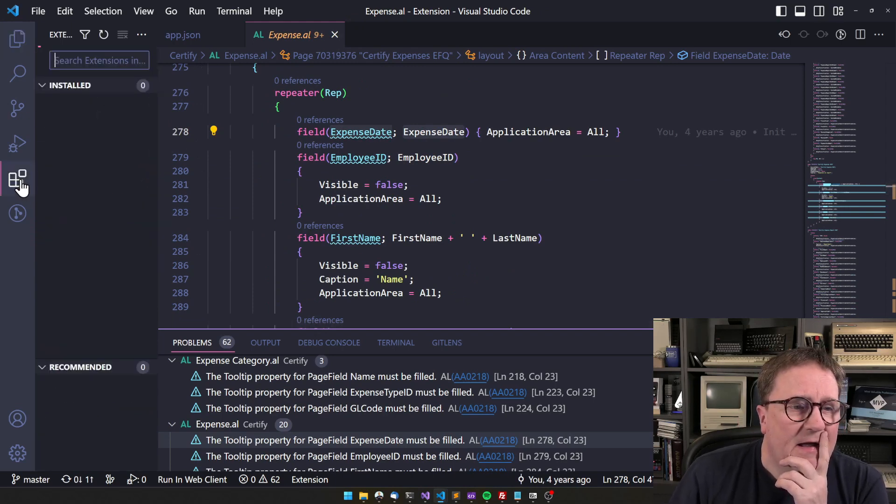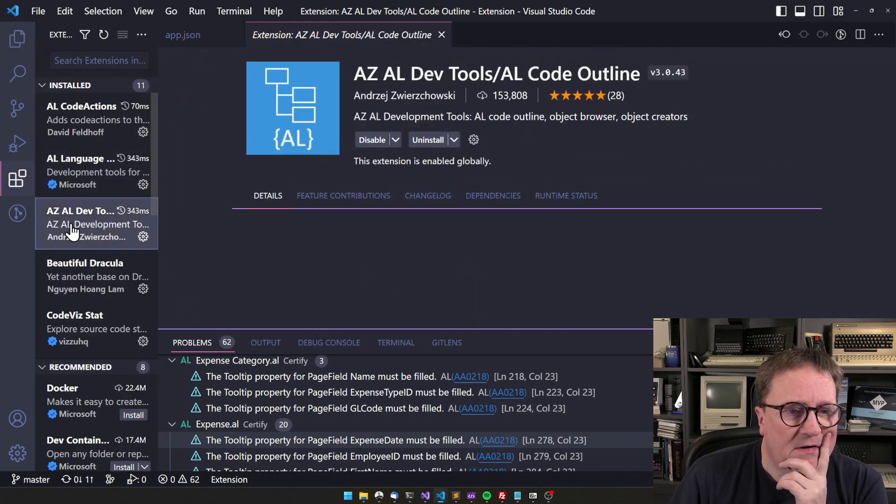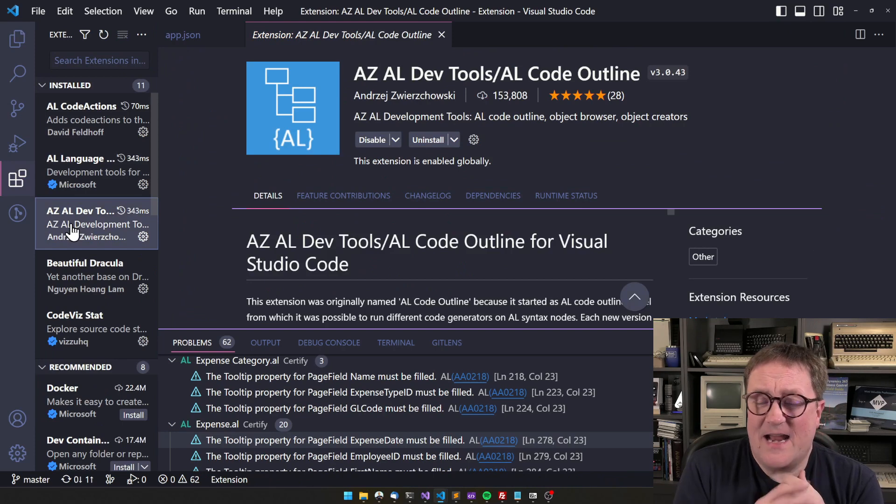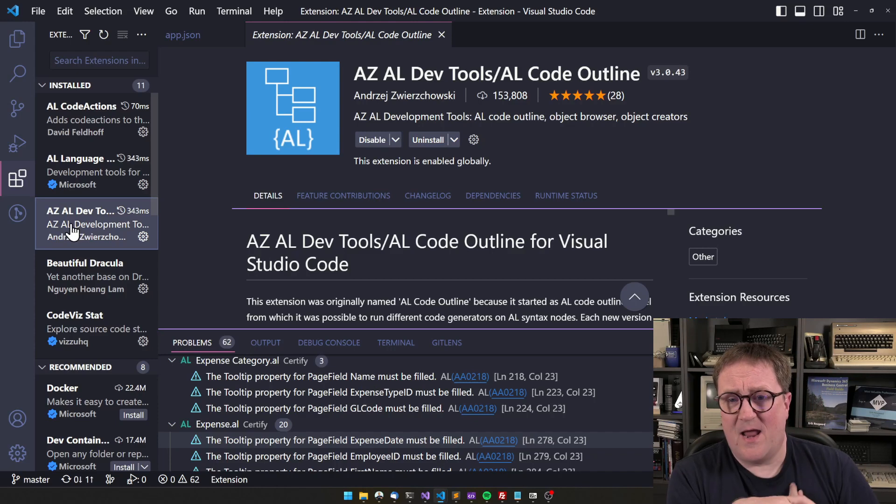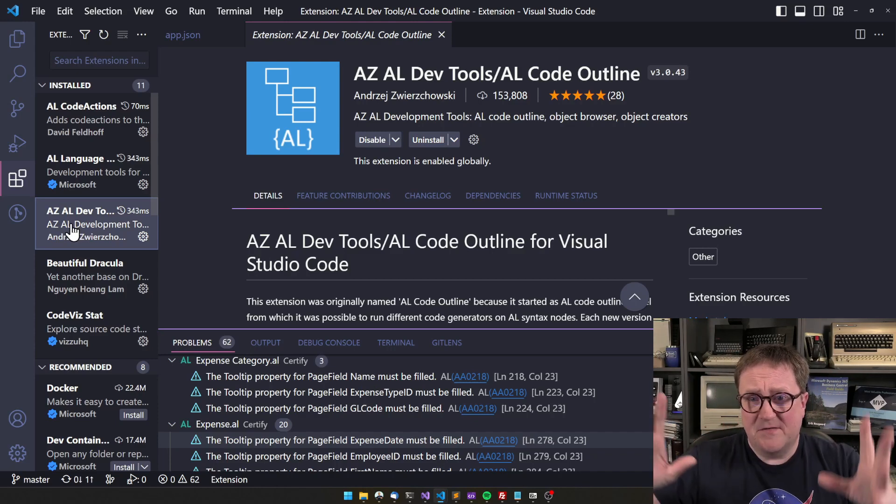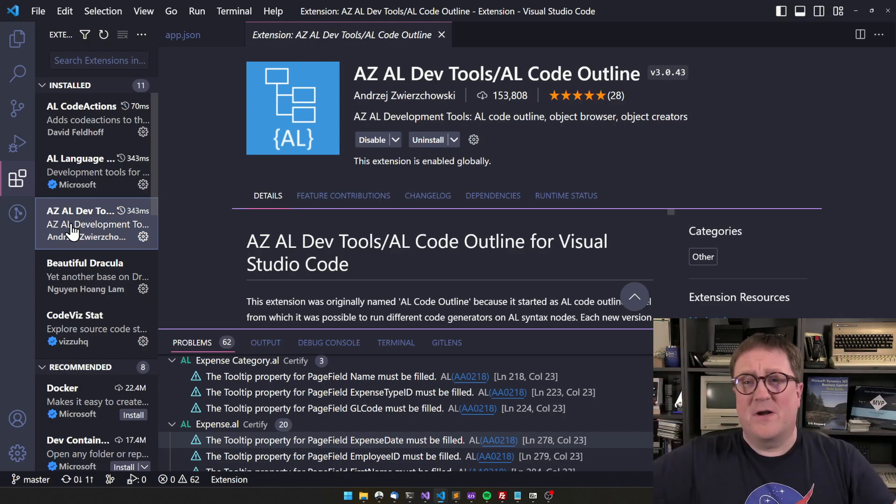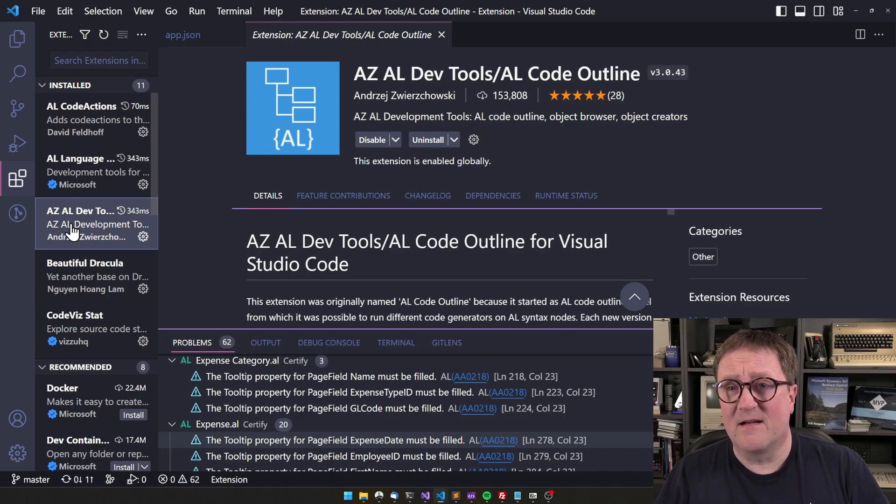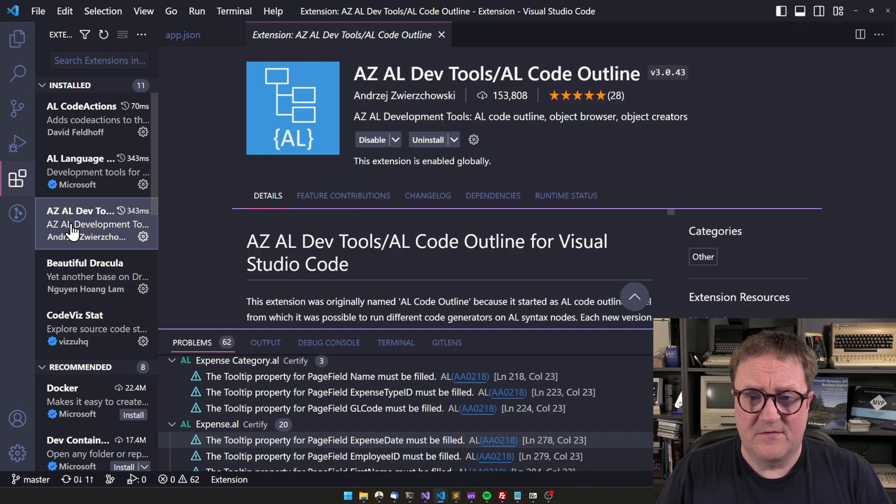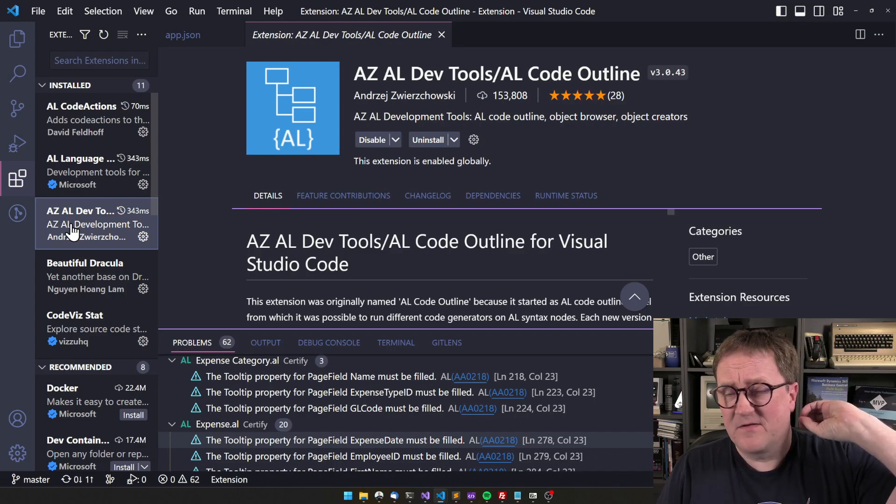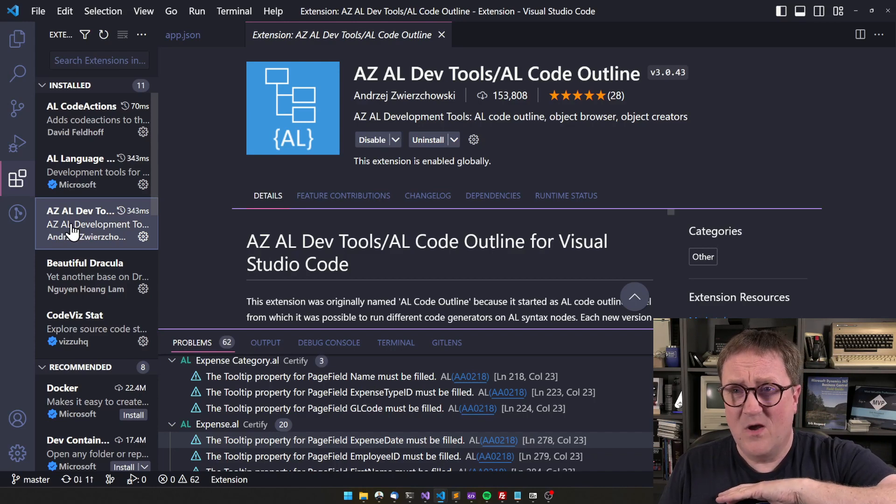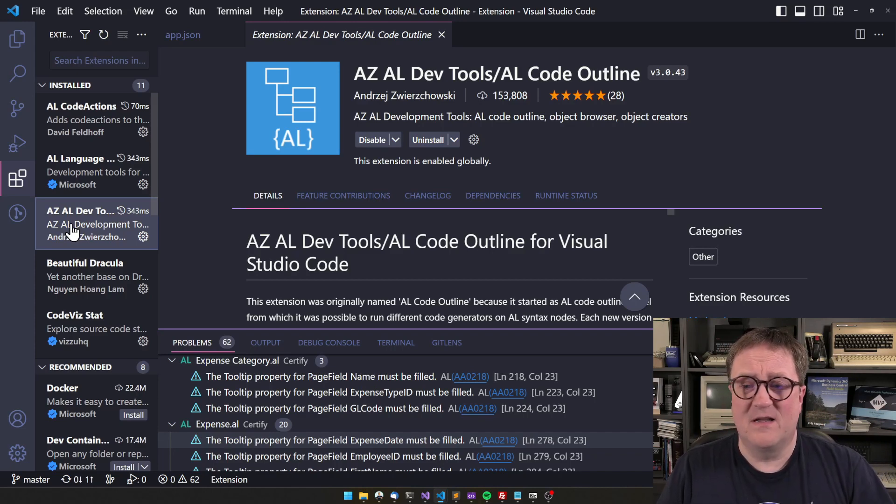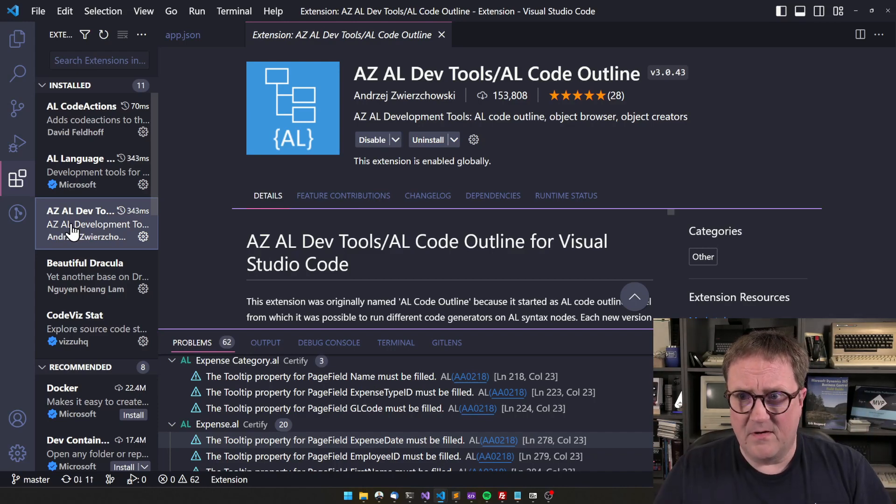So what we can do, because right now I have installed the AZAL DevTools. And this app made by Andreas, I have recommended this app so many times on the channel and I'm going to do it again because he, Andreas, has done a fantastic job. And this app is awesome. And I use part of it every single day. So thumbs up, all the love.